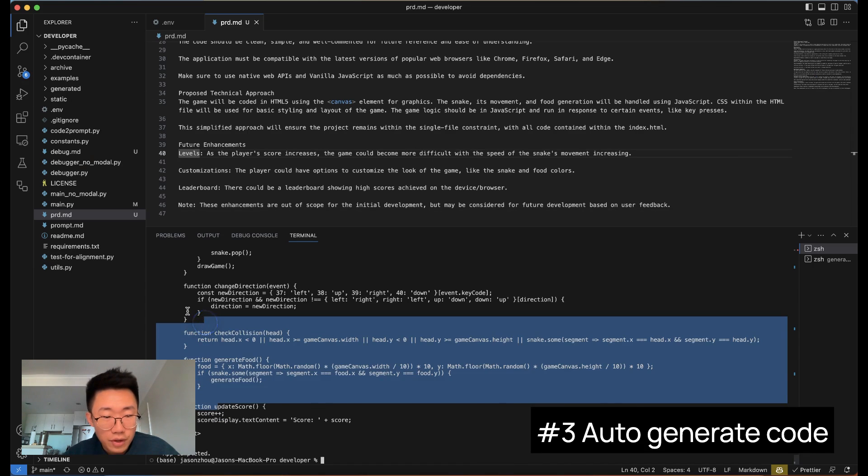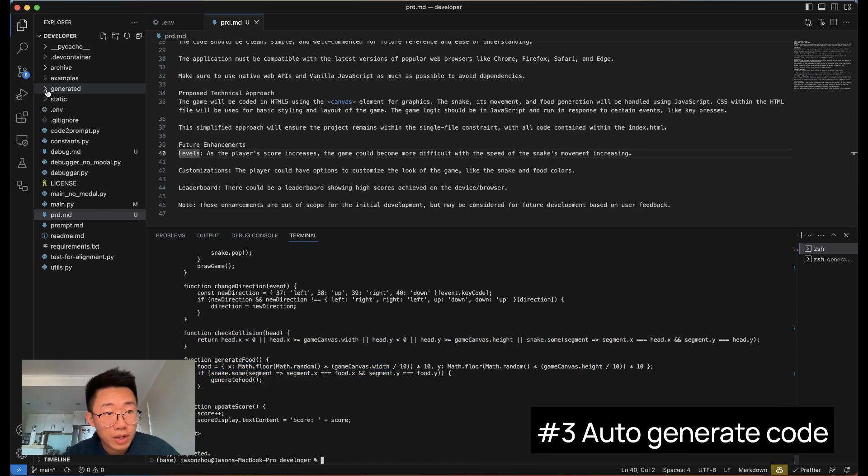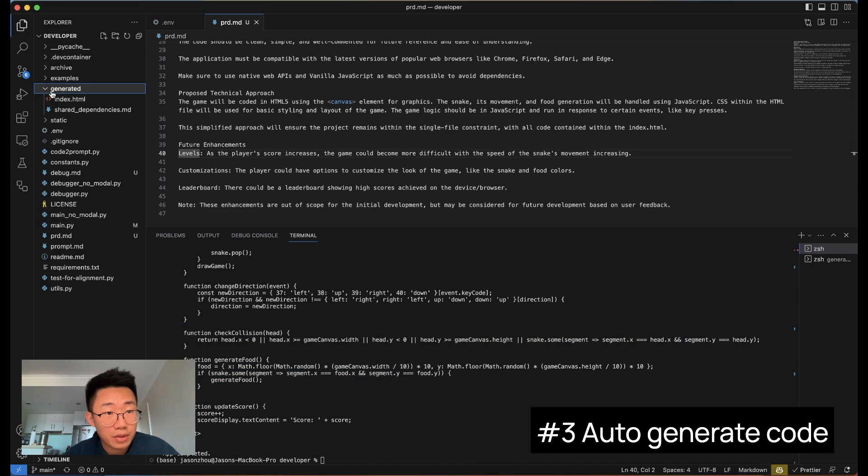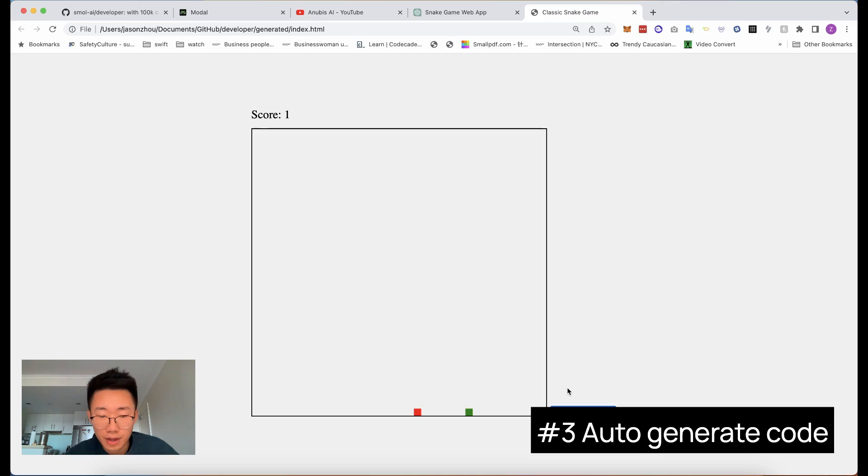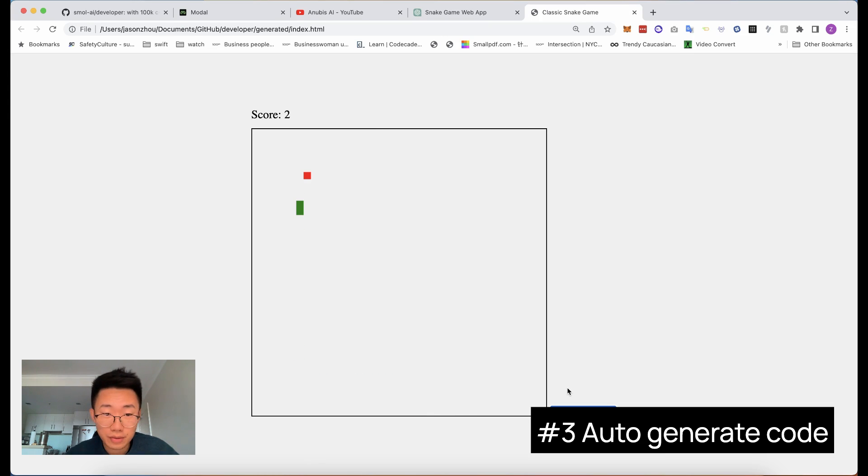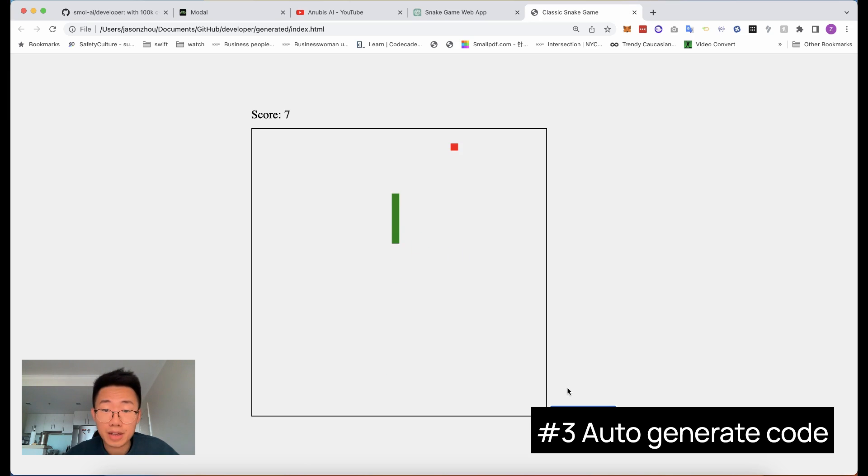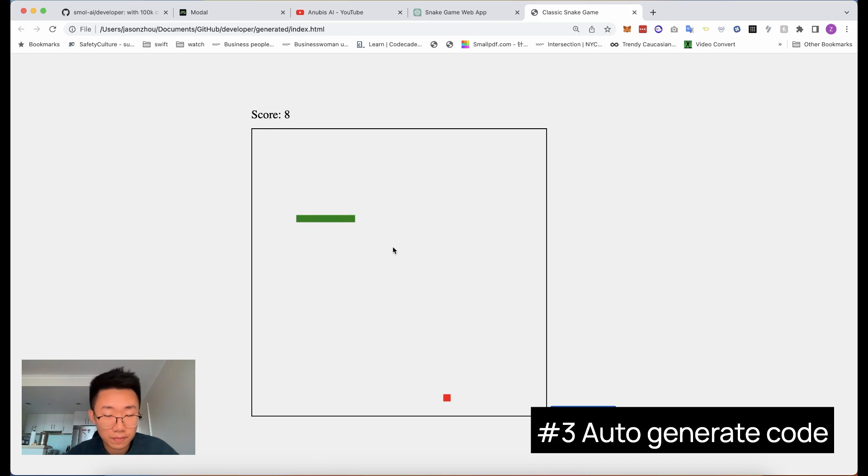So now, since it is finished, the file it generated will be under this generated folder. And if we run this, it is a snake game out of the box. It has all the features to keep the snake moving, and it has a function to generate food and also has a way to keep the score.